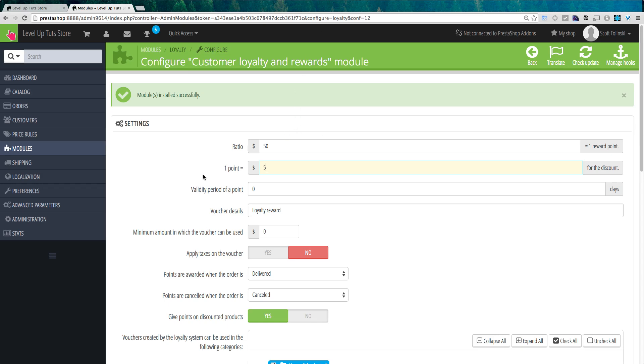Now you can have the validity period of a point, let's say they order one thing, and then maybe a year later, come back and order something else, you want to determine whether or not those points expire by entering zero here, those points are not expiring.